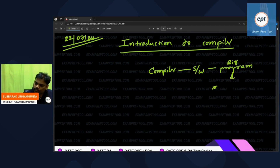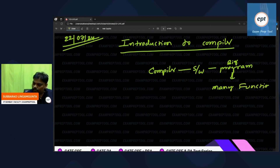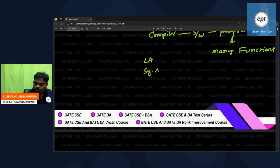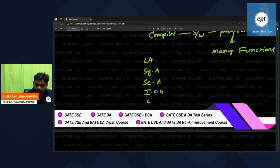The functions inside the compiler are: lexical analyzer, syntax analyzer, semantic analyzer, intermediate code generator, code optimization, and target code generator.